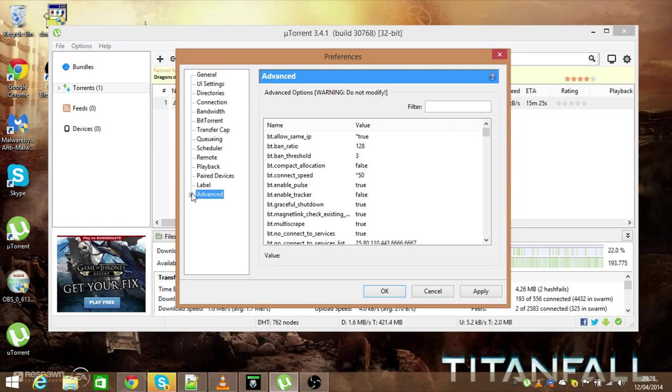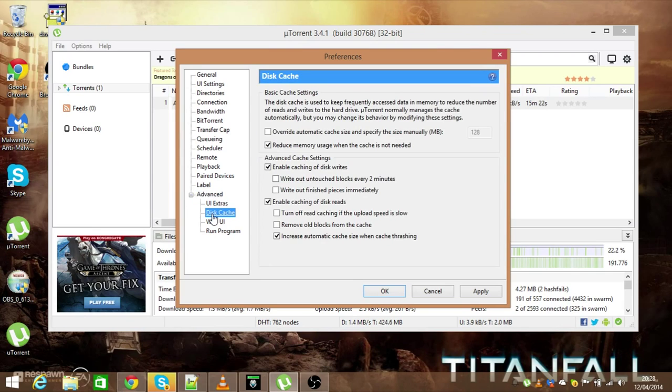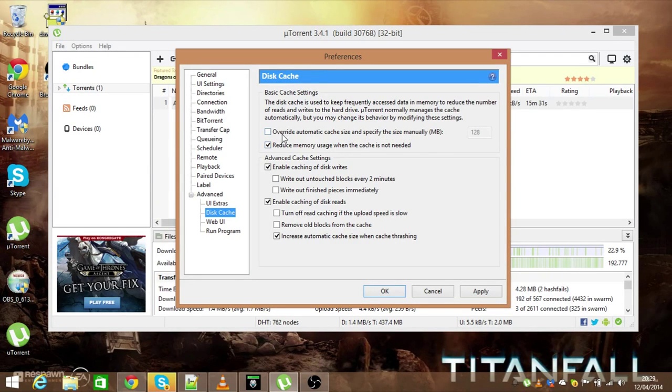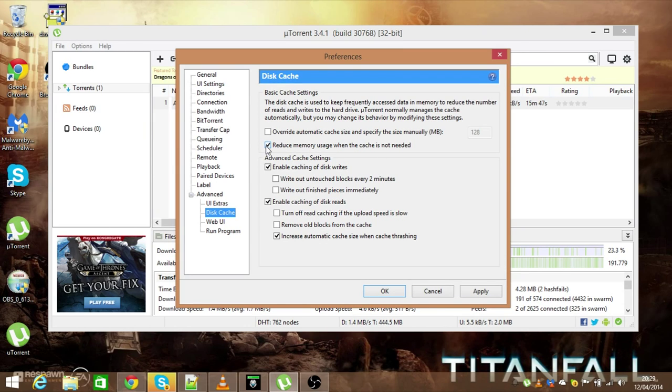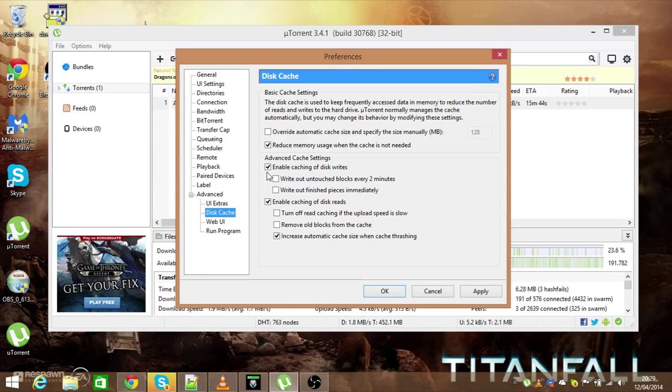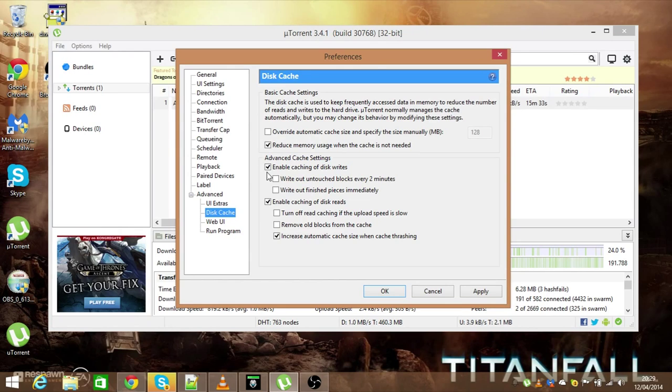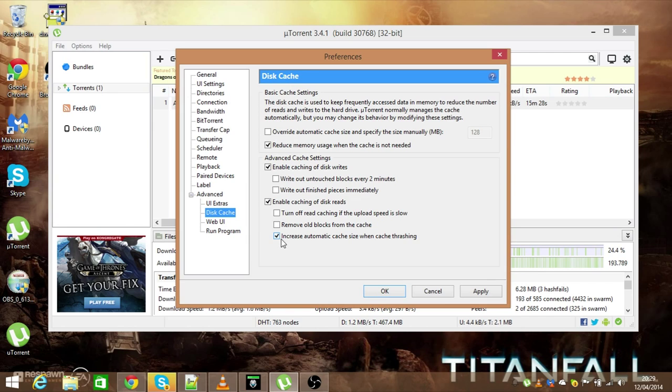We're going to go on to advanced. You want to click the plus arrow here in advanced, go to disk cache. Make sure this top one here, override automatic cache size and specify the size manually, is unticked. Make sure reduce memory usage when the cache is not needed is ticked. Then under advanced cache settings, enable caching of disk writes, tick that. Then untick the two boxes beneath that. Then tick enable caching of disk reads, untick these two boxes here, and then tick the final box at the bottom.